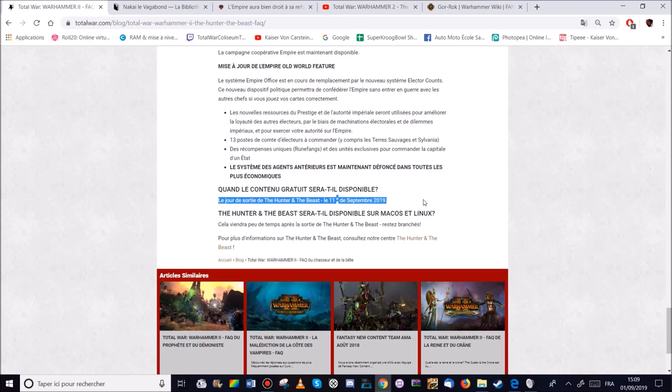Si vous souhaitez soutenir la chaîne n'oubliez pas la page Tipeee dans la description. Financièrement ou moralement. Et je voulais remercier tous les tipeurs. Encore une fois je le fais souvent. Nascar, Mangazor, Toufti, Alexandre, Joshua. Je voulais vous remercier pour vos tipeee. Ça fait toujours plaisir.